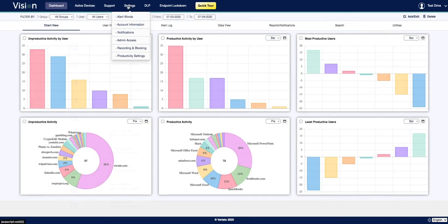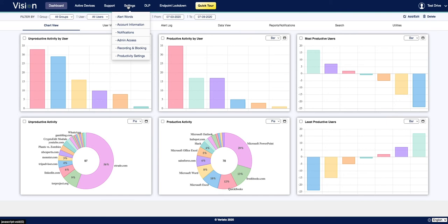Settings is the main control hub for VariatoVision. This is where you'll configure the data and activity that you record and block, where you'll manage the productivity classifications for programs and websites that our software tracks. It's also where you'll manage additional administrative users, configure alert words and notifications, as well as access vital account subscription and license information.